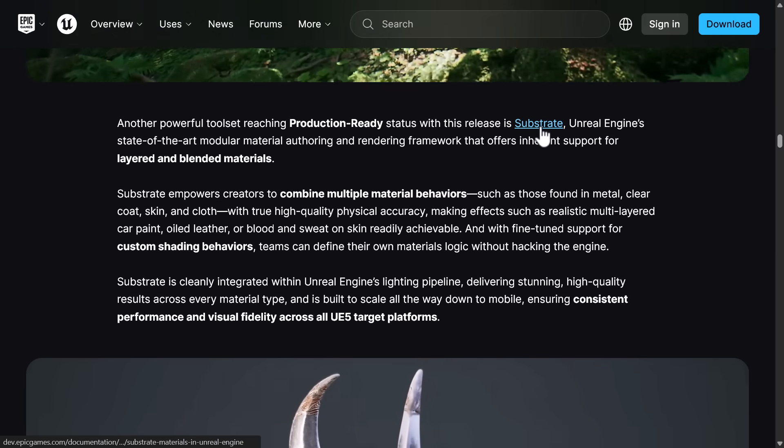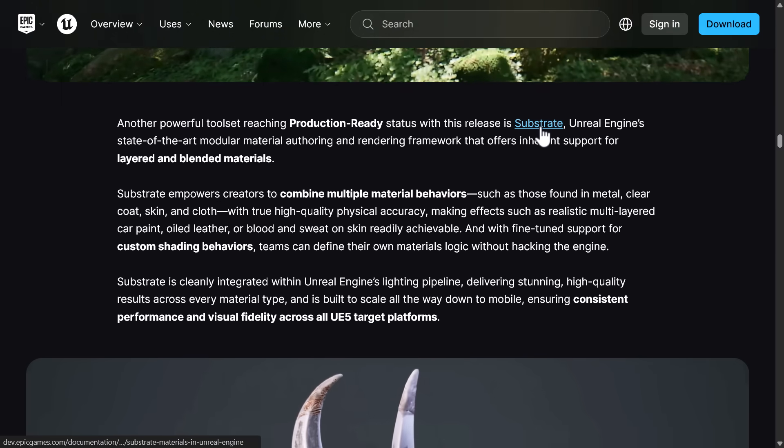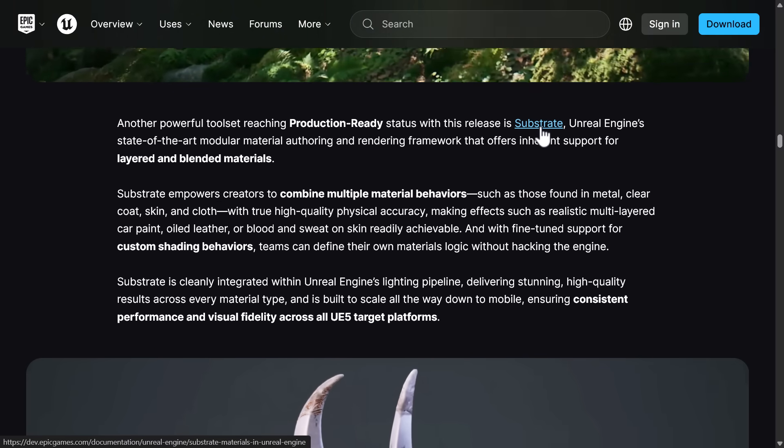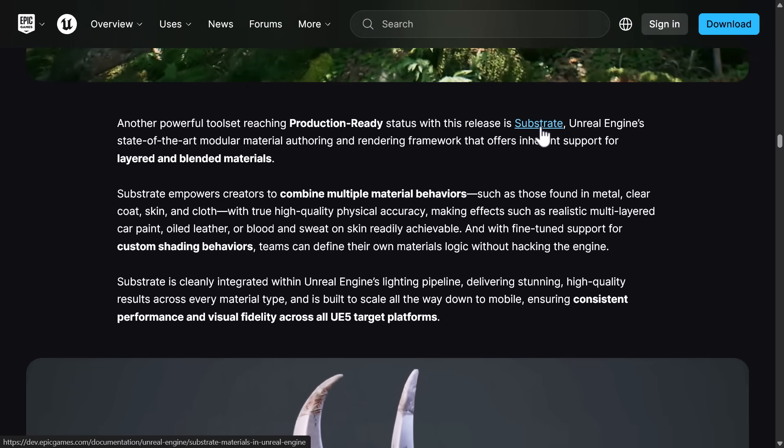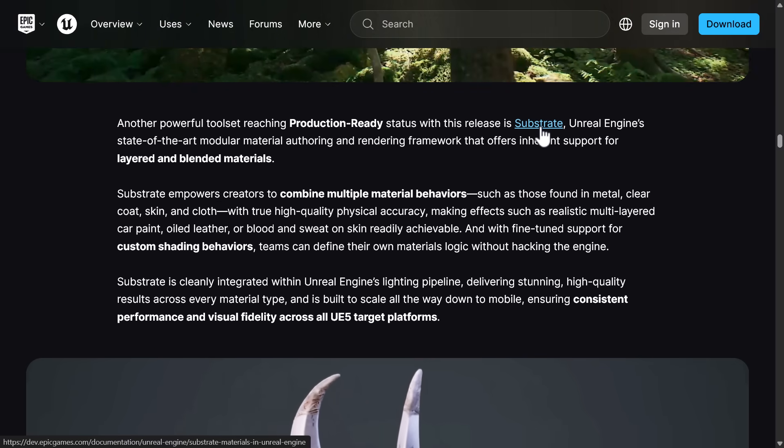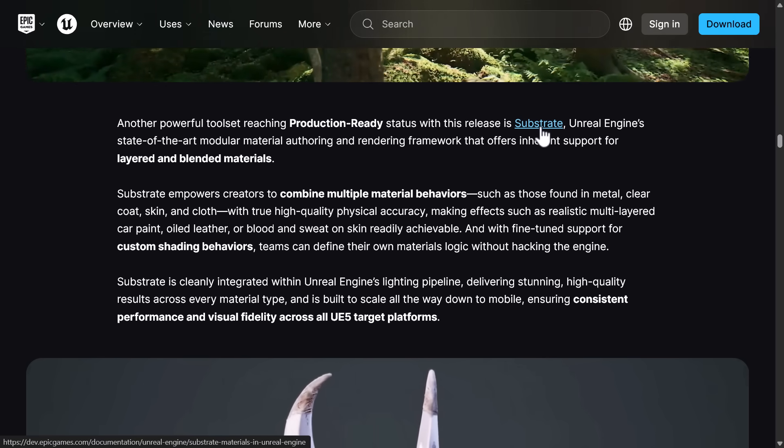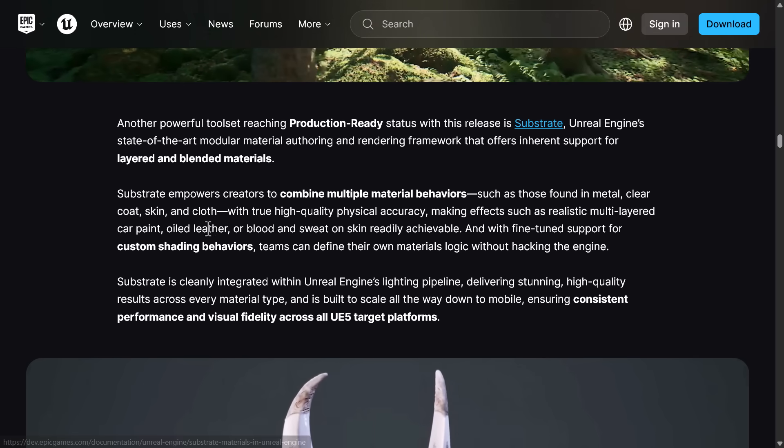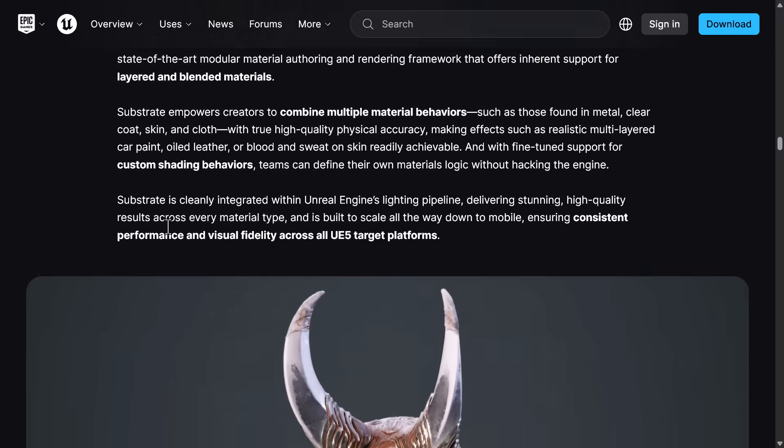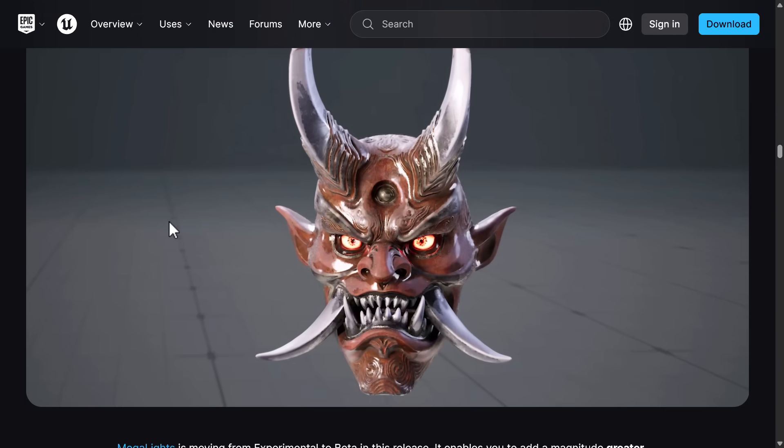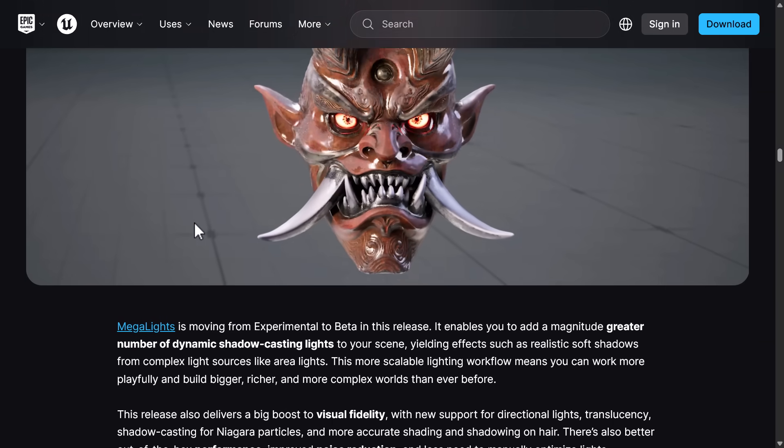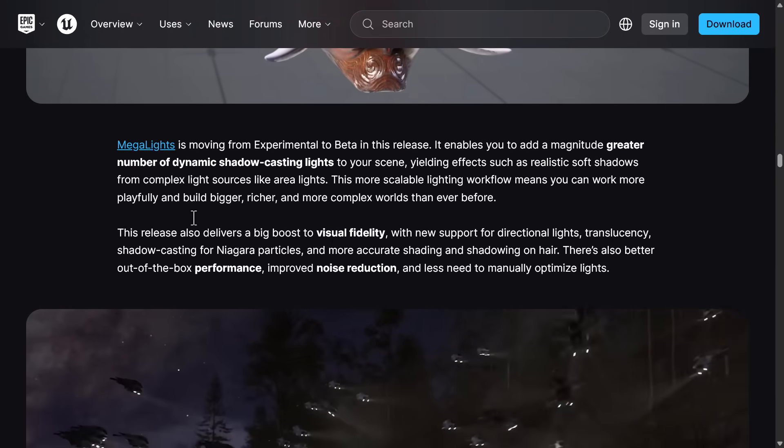Production ready, though, we do finally have Substrate. Now, Substrate is a new material system with a bit more details in there for doing things like car paint or oiled leather, etc. That is now considered ready for prime time.